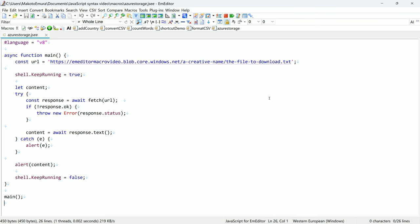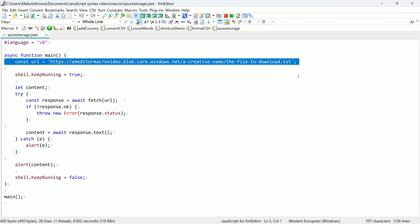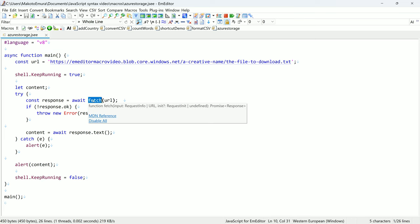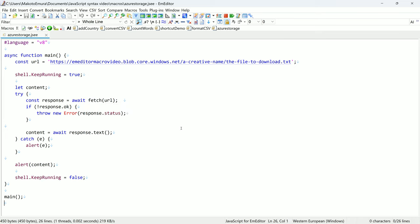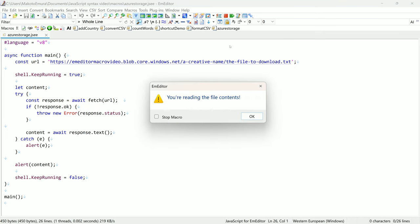The V8 engine supports the fetch function to make HTTP requests. This allows you to connect to web services from your macro. This example requests a file from Azure Blob Storage.